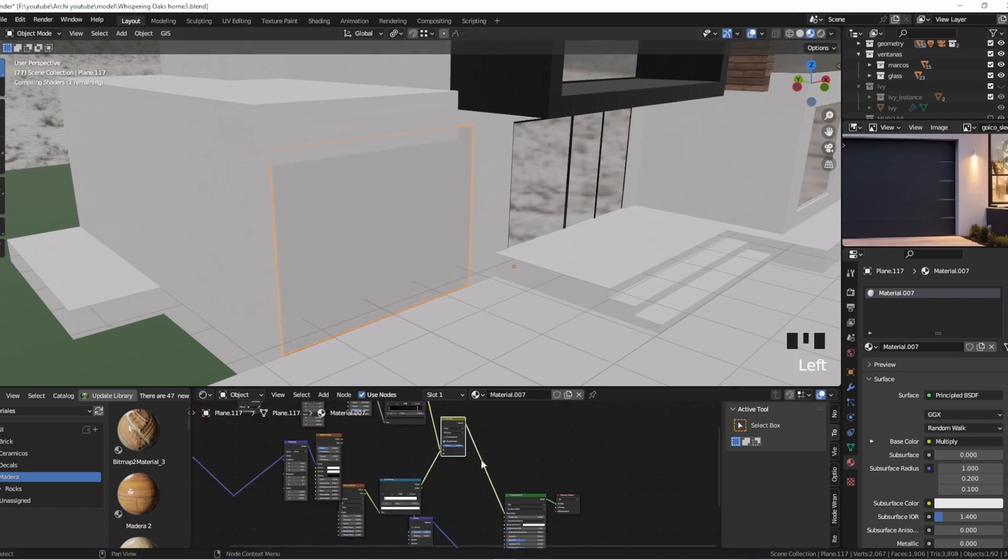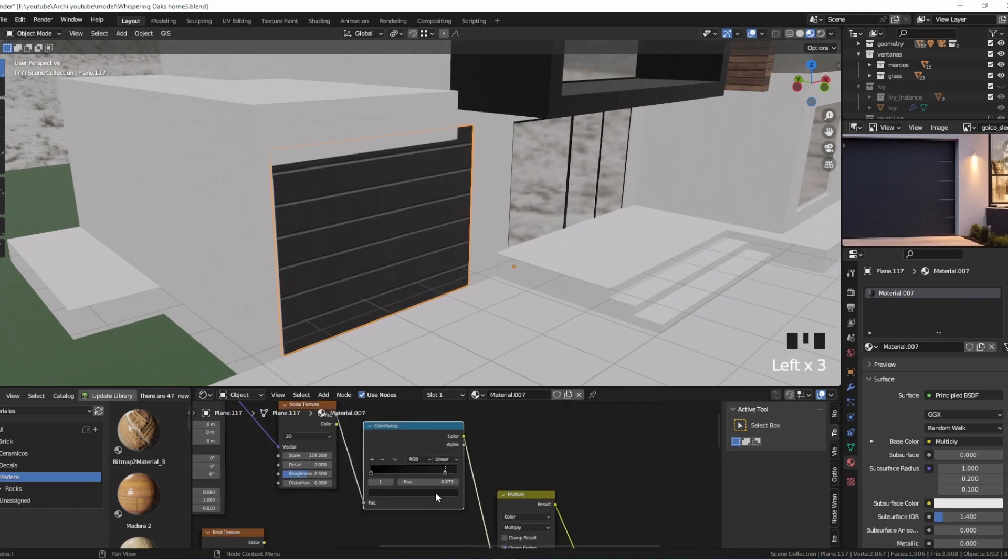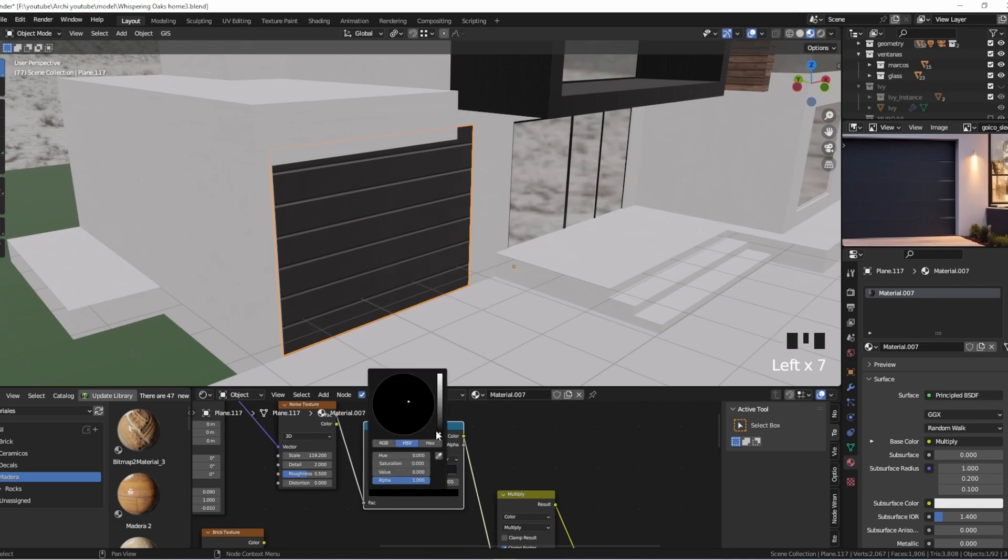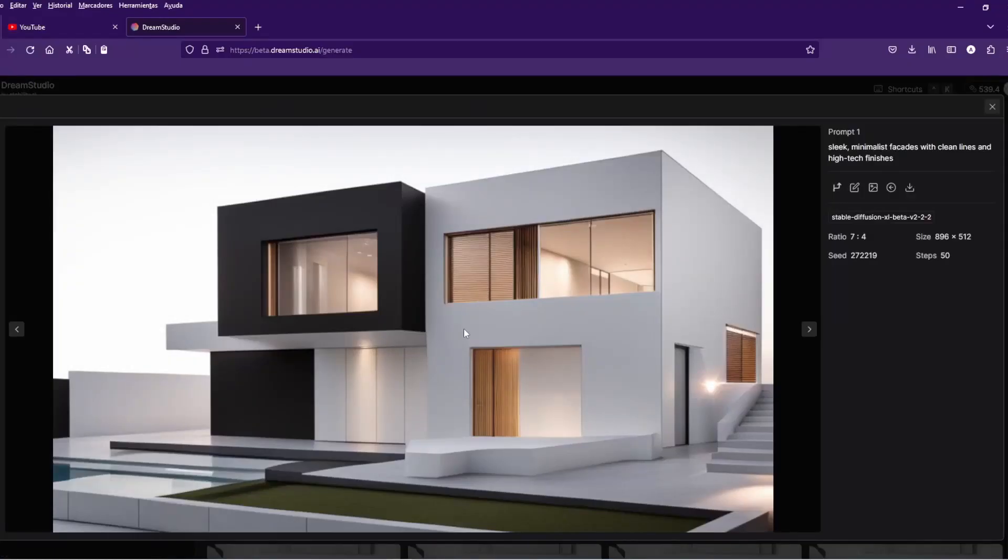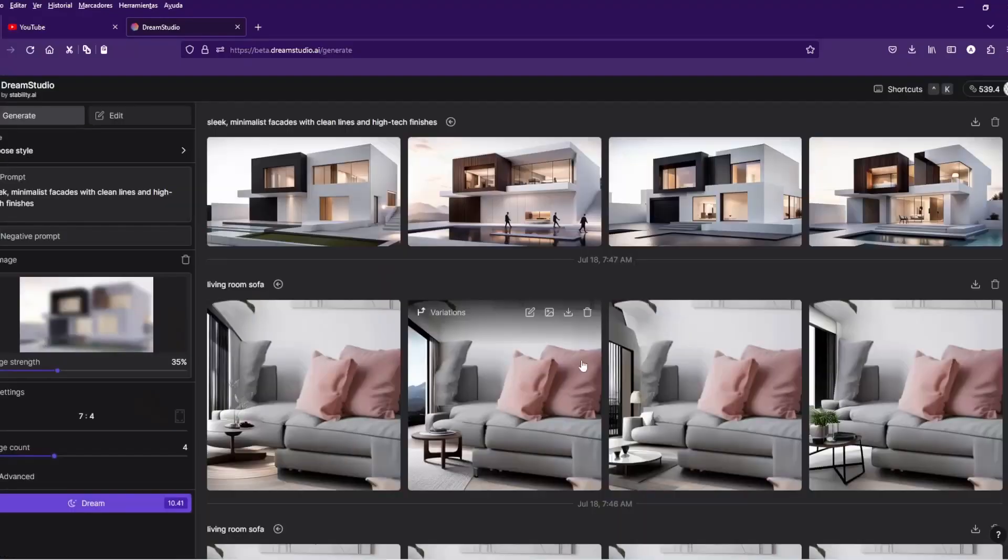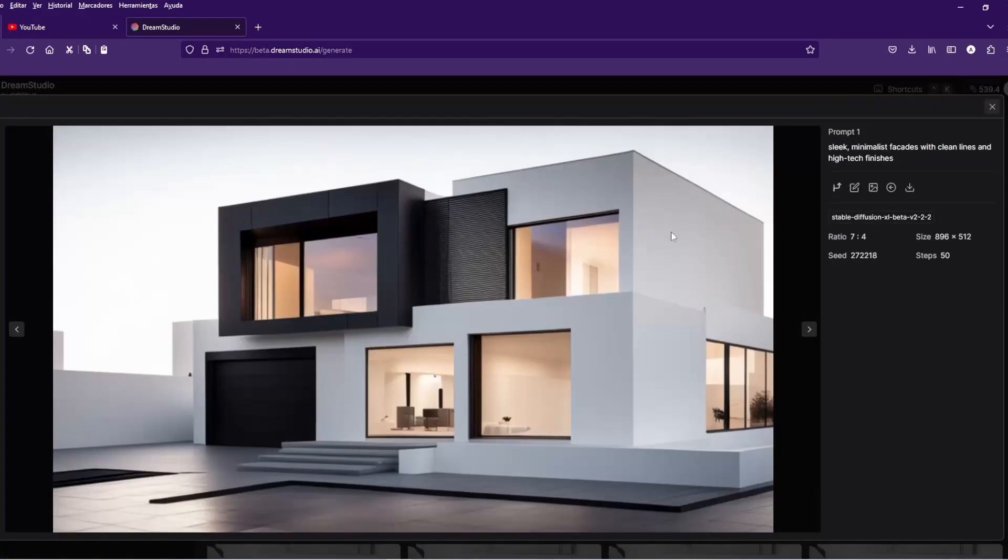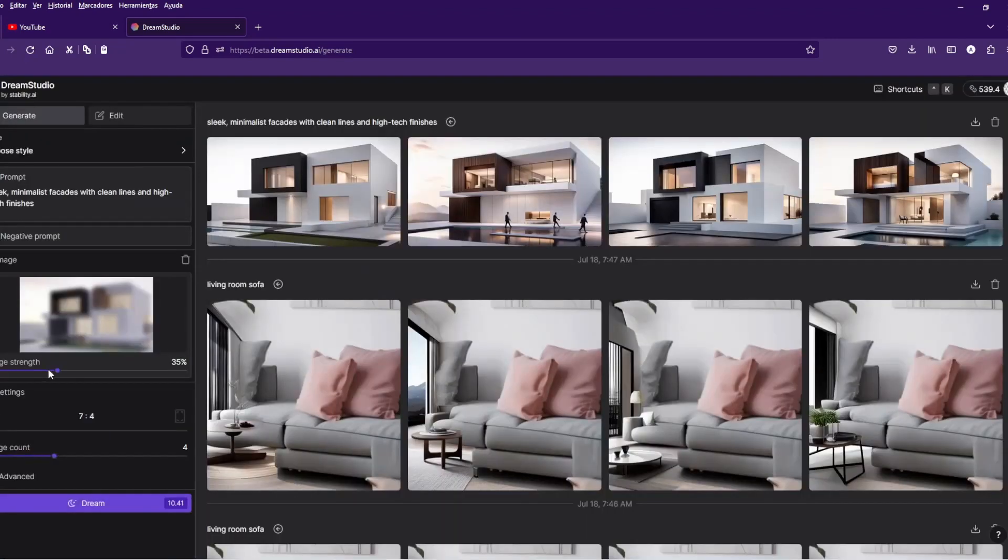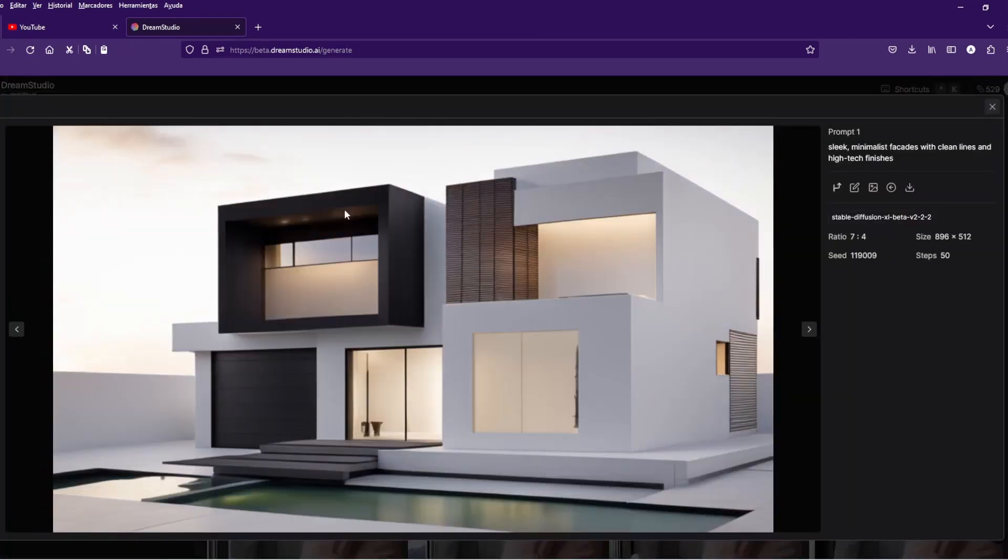From the garage to the ivy and all the textures, every decision mattered to make this house a true architectural masterpiece.